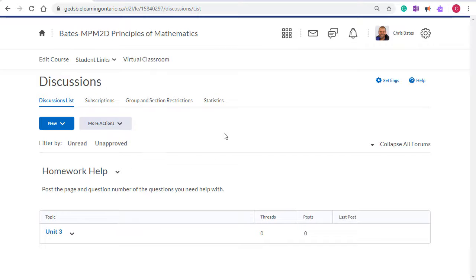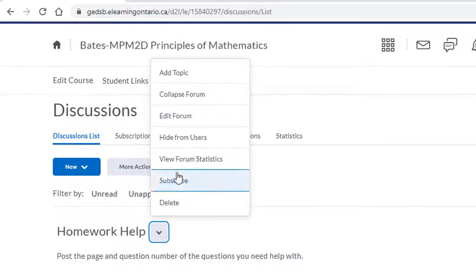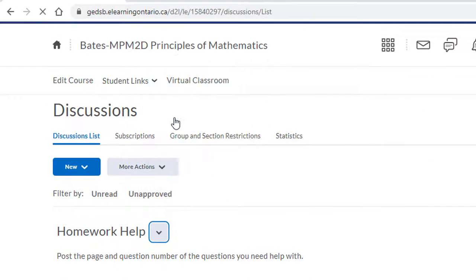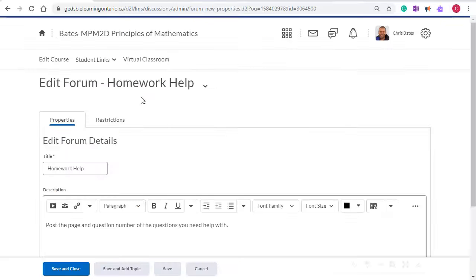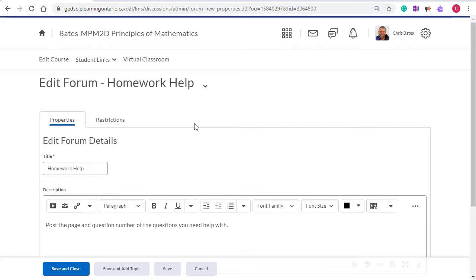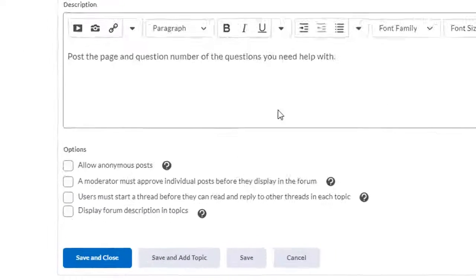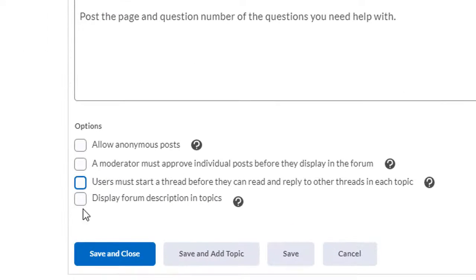If you go to a discussion forum and click on the drop-down and click on edit forum, you'll see a couple tabs. Under the properties tab there's a few restrictions you could put on for your students.